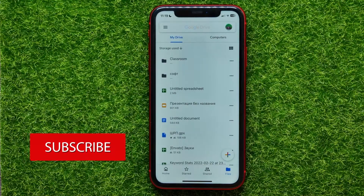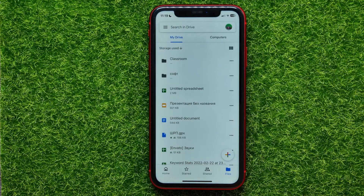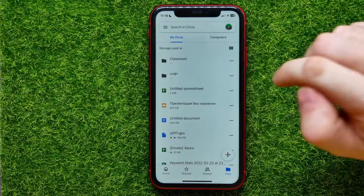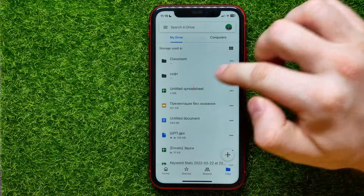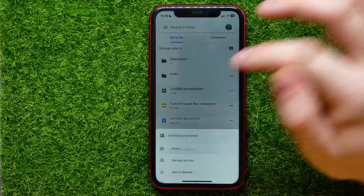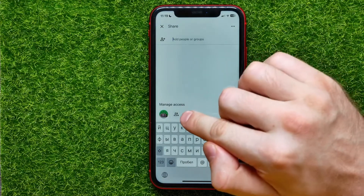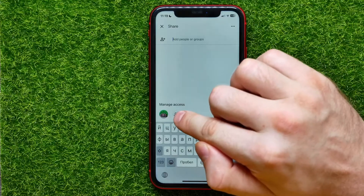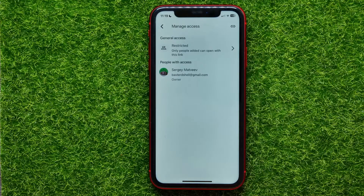If you want to share any file or any folder with anyone over the internet, just hit the three dots next to the file or folder name, then select Share. Under Manage Access, you can find the two people's icon — hit on that.